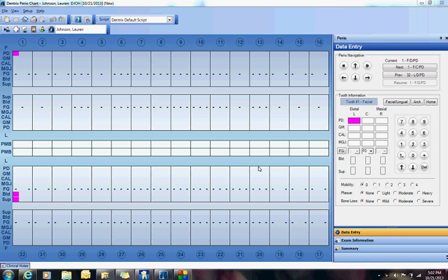Today I wanted to show you how easy it is to create a customized perio script for your dental hygienist. I have a dental hygienist in my practice and she charts differently than any other hygienist I've seen.